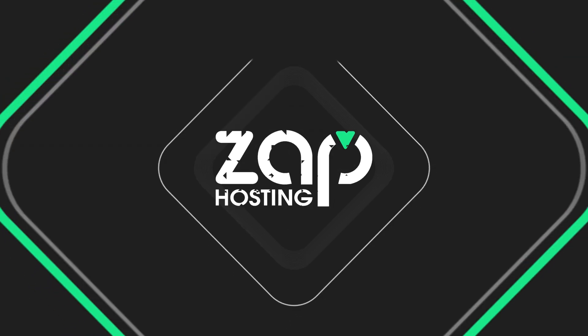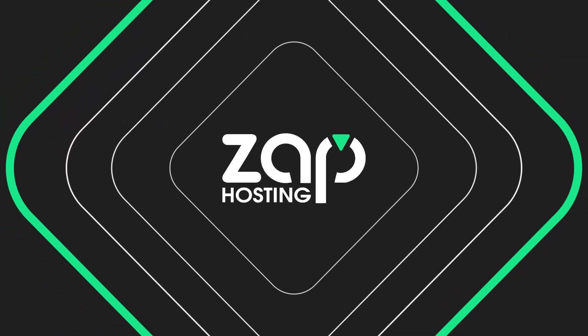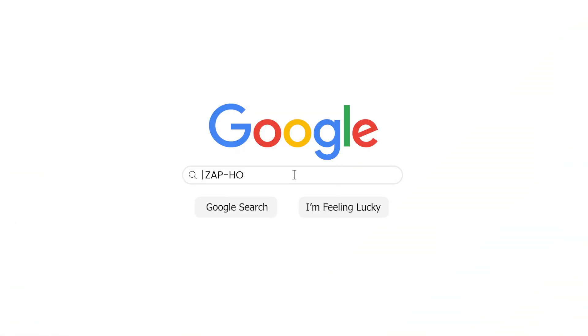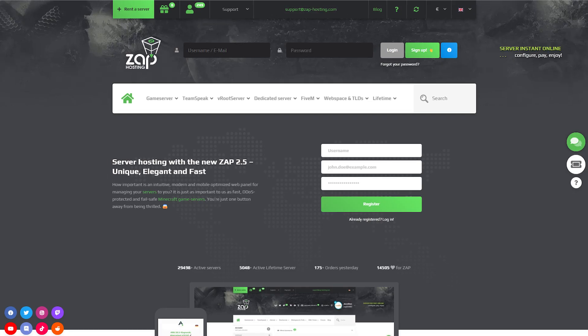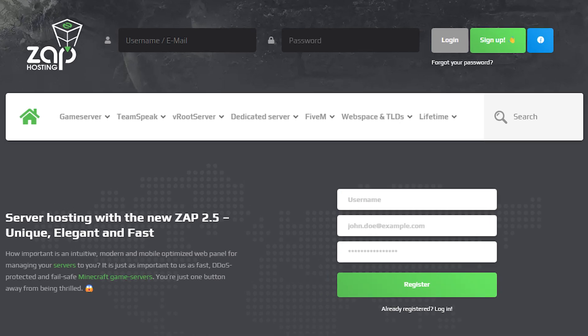So, let's get started. First, as always, visit our website zaphosting.com and login into your Zap account. If you don't have an account yet, you can register here for free.